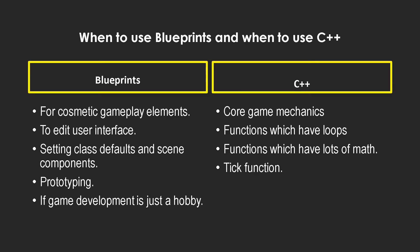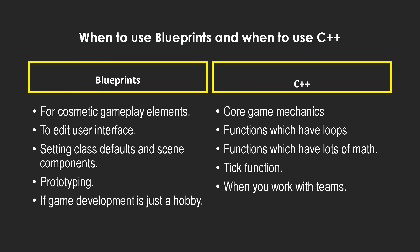The maximum I would say is viable for blueprints is just maybe setting a variable and maybe just a simple line trace. Beyond that, anything inside the tick function should be done in C++, or you'd see those hitches which we saw in the previous segment of the video.